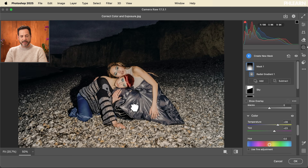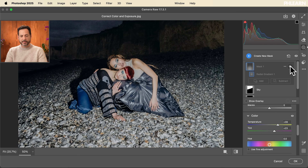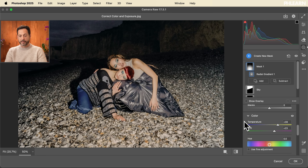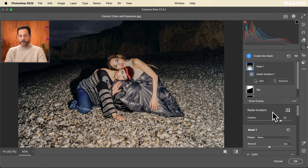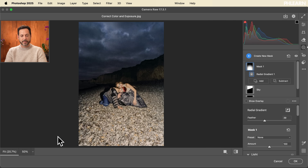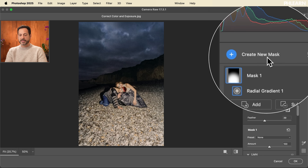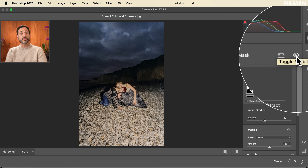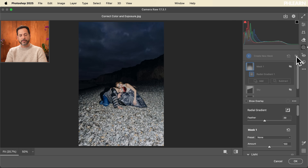Let's zoom into 50% and look at the subject skin tones — before, look how cool the color was, and in the after it's just a nice warm color, more representative of how they would actually look. We also colored the beach and sand here as well. With our feathering we can decide how much or how little we want. Let's go back to fit view — looking really, really good. I can toggle the visibility of all my masks off and on. There's our before and after — already a big, big difference.